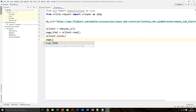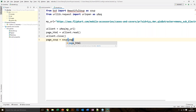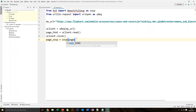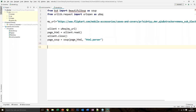We declare a variable called 'page_soup' and declare the HTML parser as well — we need to parse the entire HTML page. So we use Beautiful Soup with the page HTML and the 'html.parser'. What exactly is a parser? Basically, parsers convert content into a machine-understandable format that can be easily accessed and modified by the program.